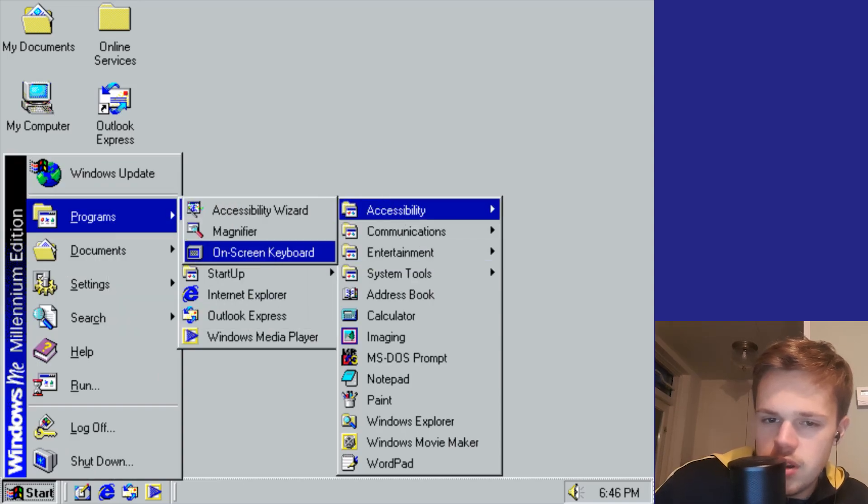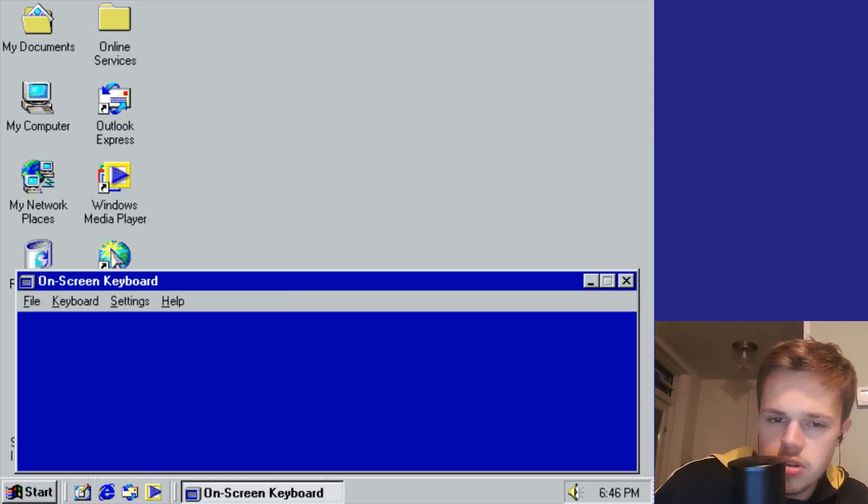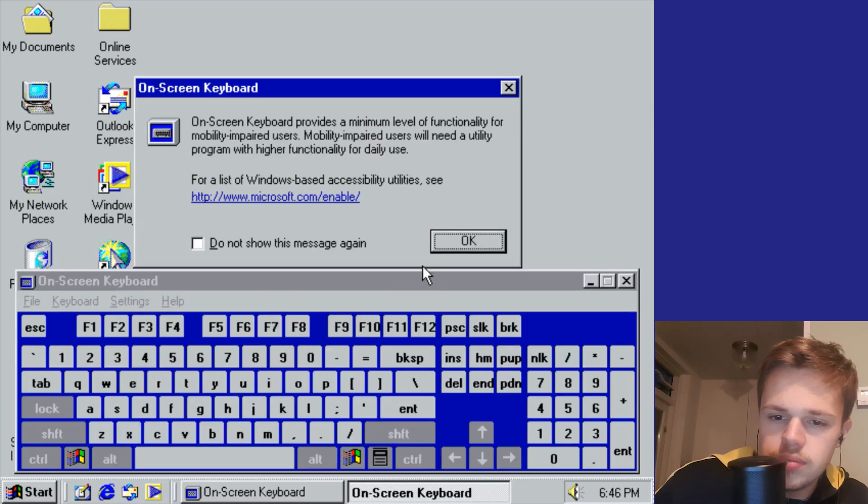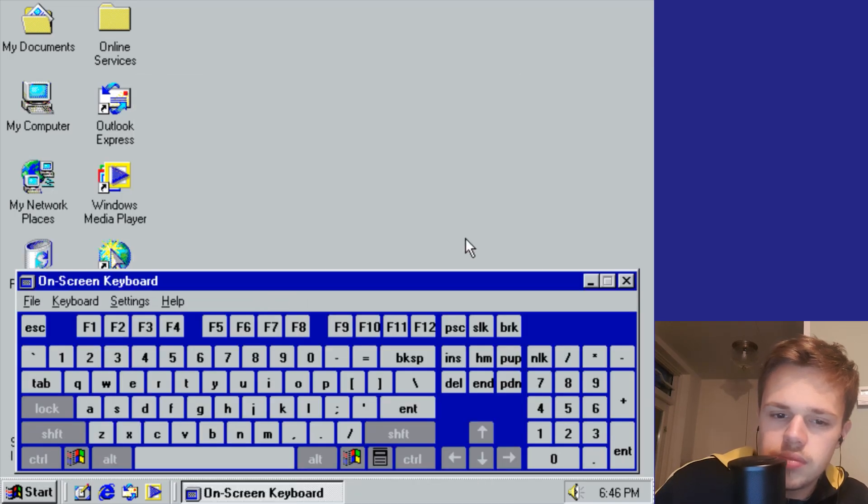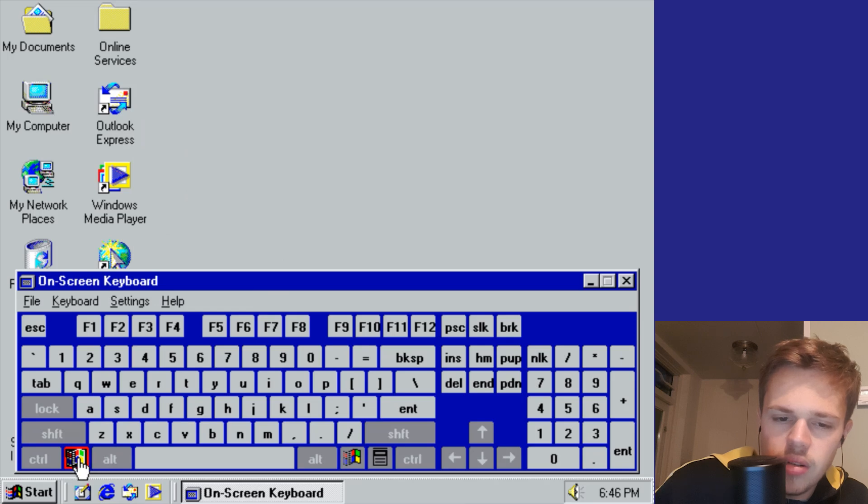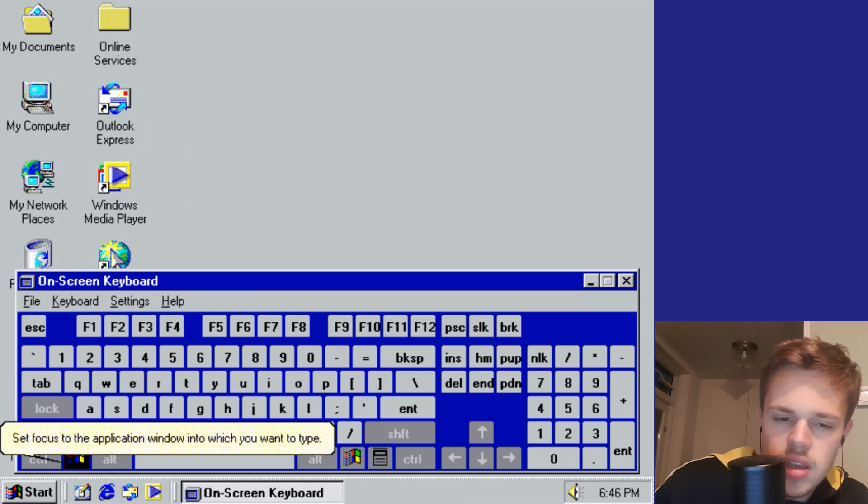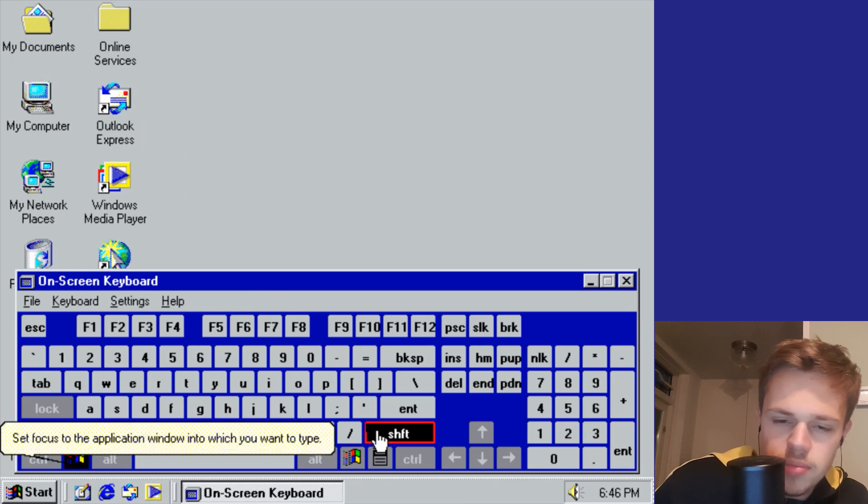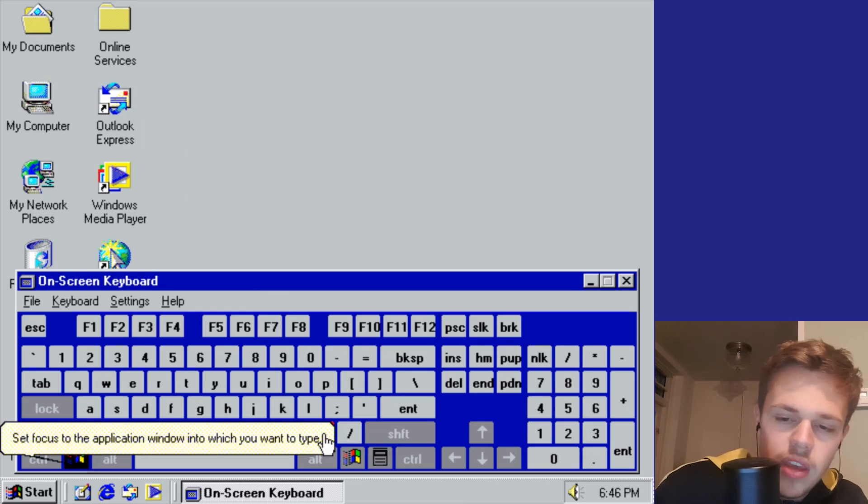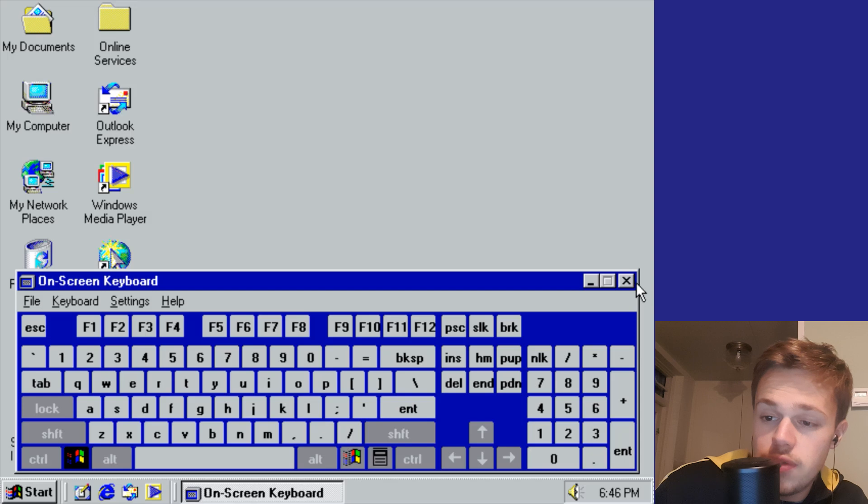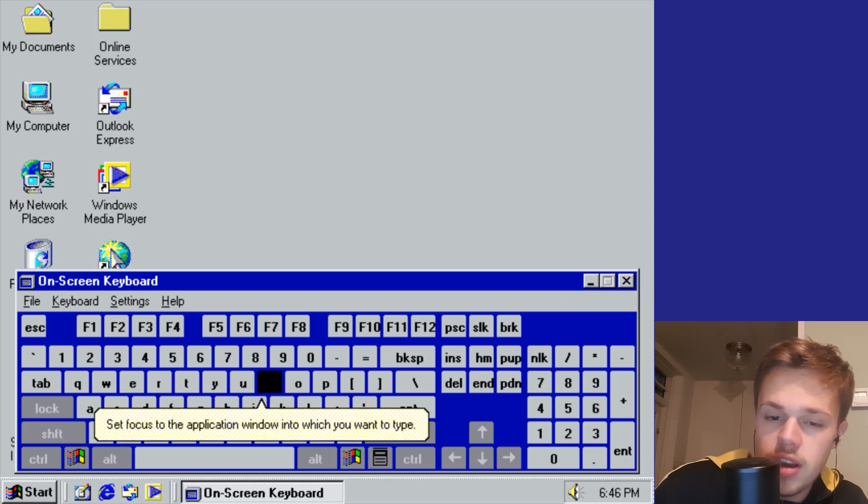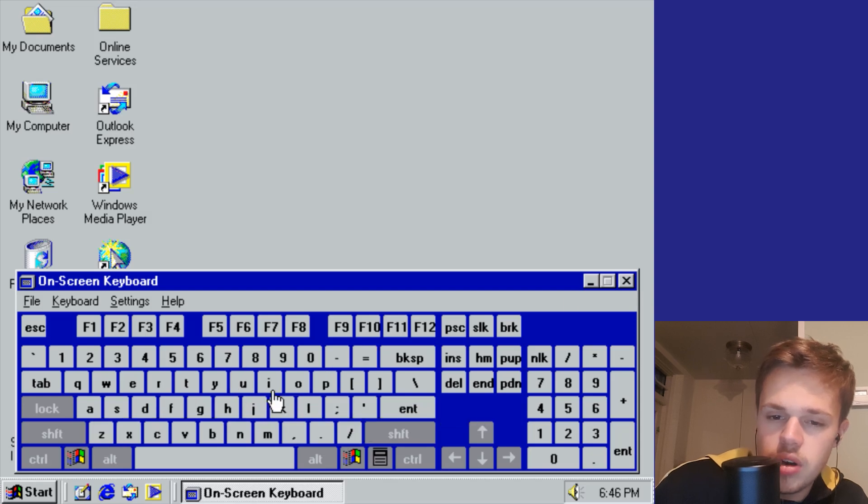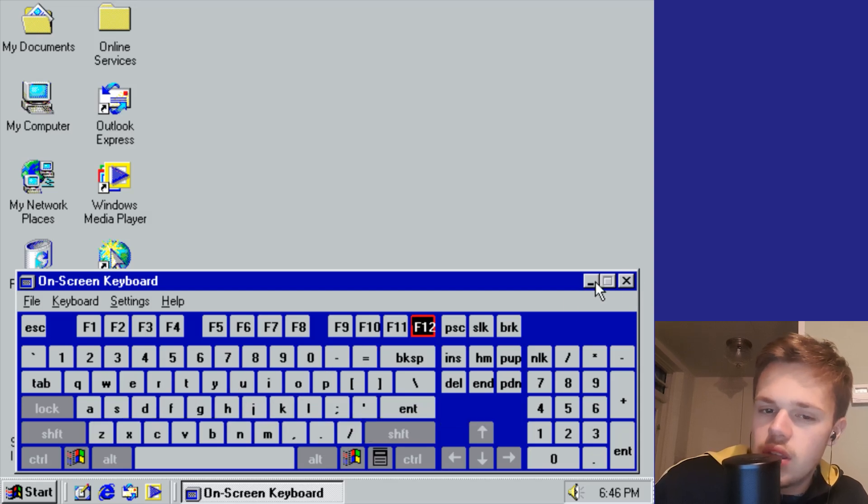You have the on-screen keyboard. It's also new. The graphics of this are bad, but this is a new function. You can type with it.